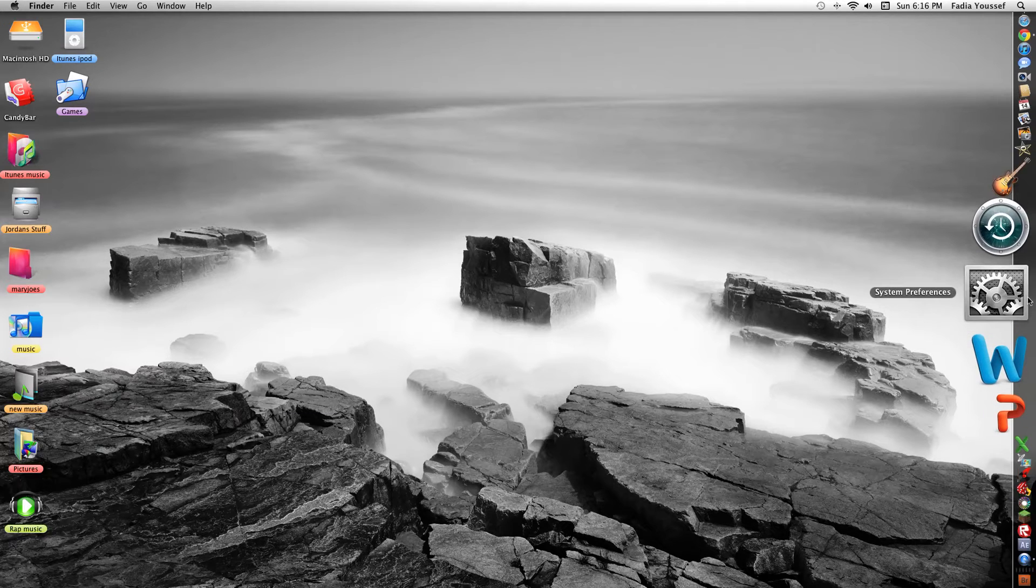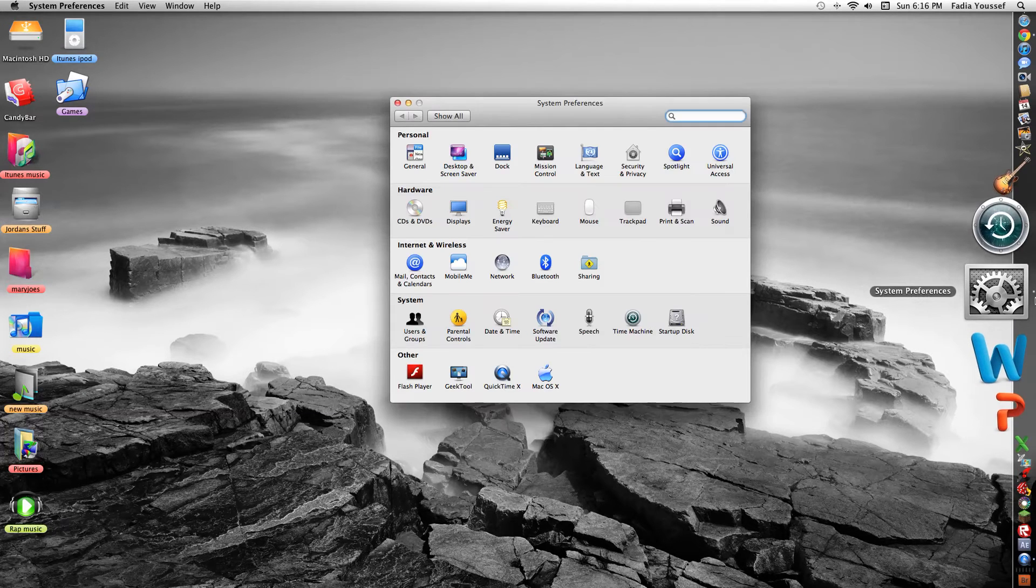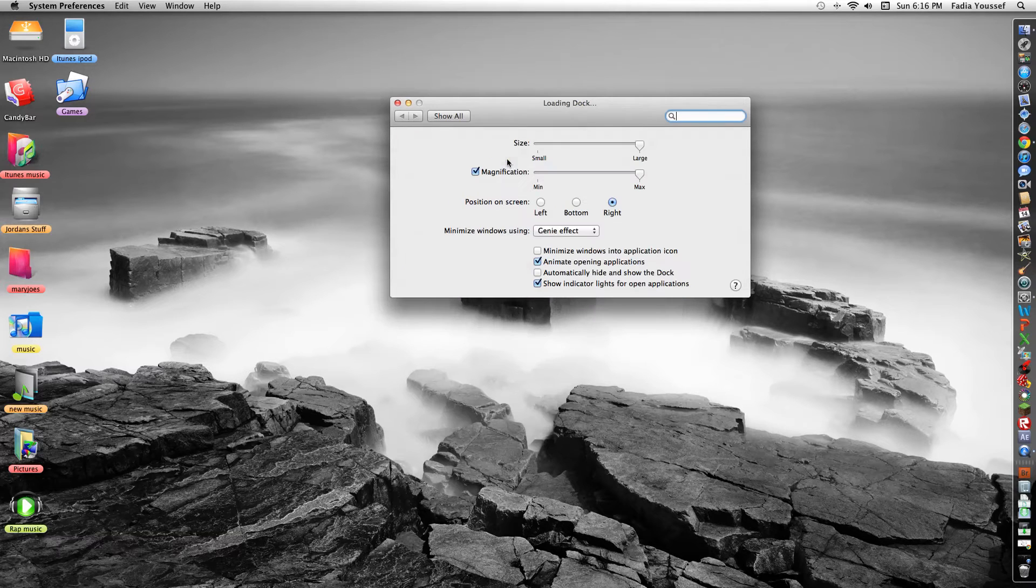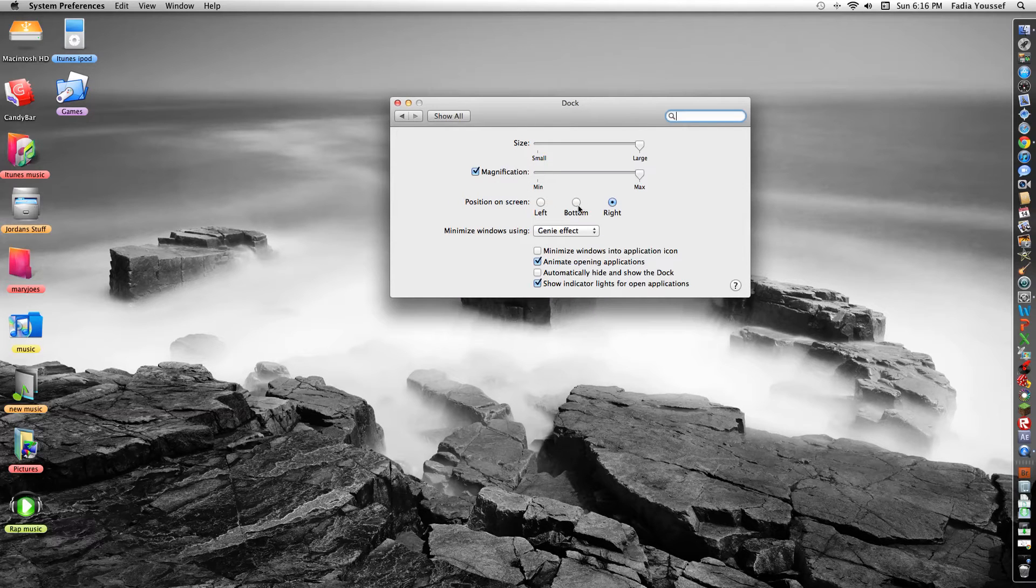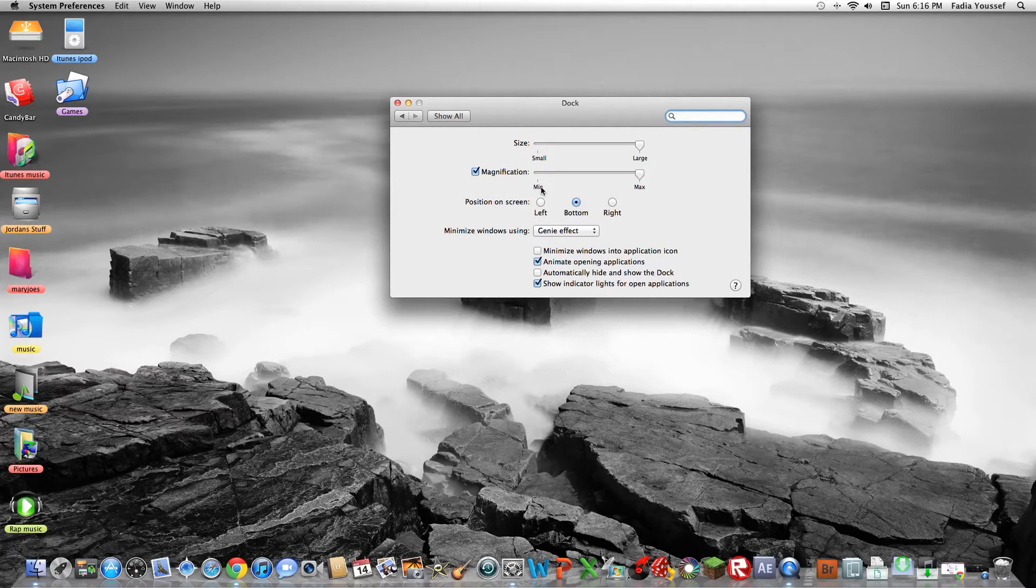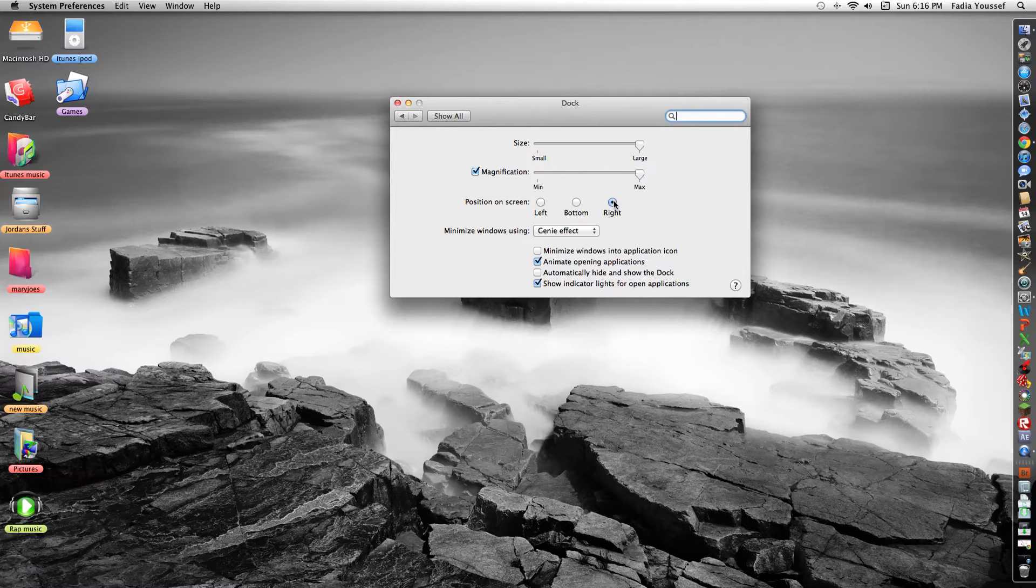So you're going to go to your system preferences. See the lights are gone. And you're going to go to your dock. And you click bottom or left.